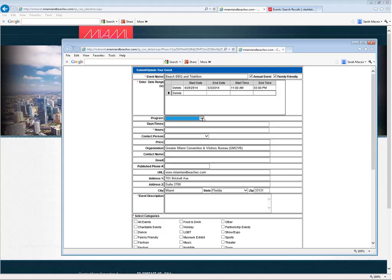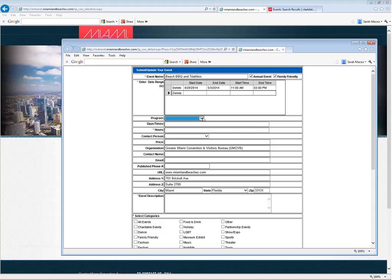If your company is participating in any of these programs and are eligible to enter events that are related to those Temptations, you will have those applicable programs appear in this dropdown. You can actually tag this event as being part of a program. So in addition to it appearing on our website under the events section, it will also appear on the microsite for that temptation under the events section. You're kind of doubling your exposure in a way.